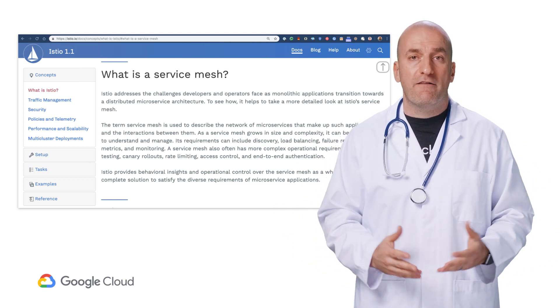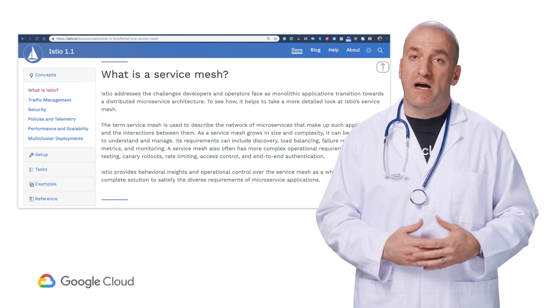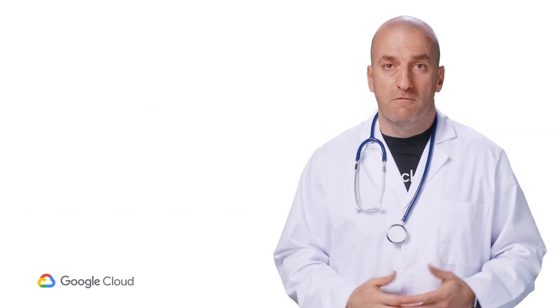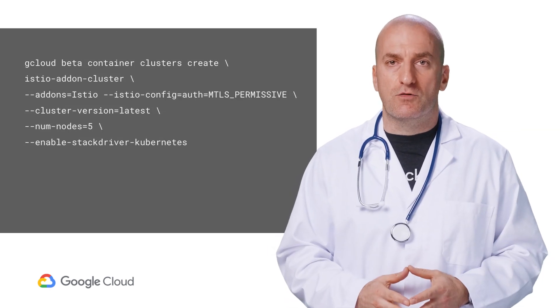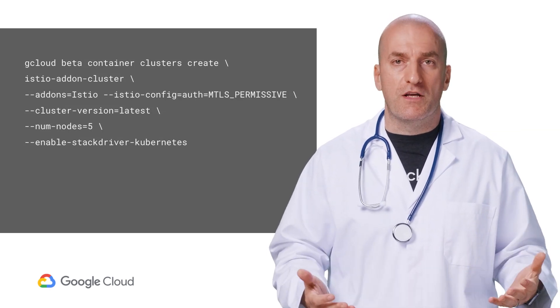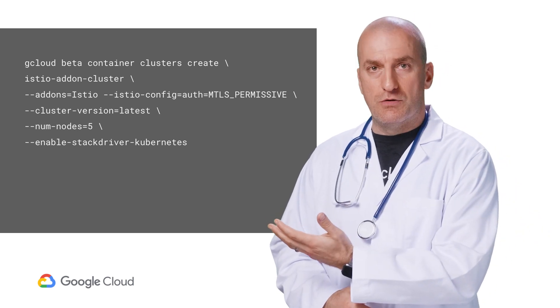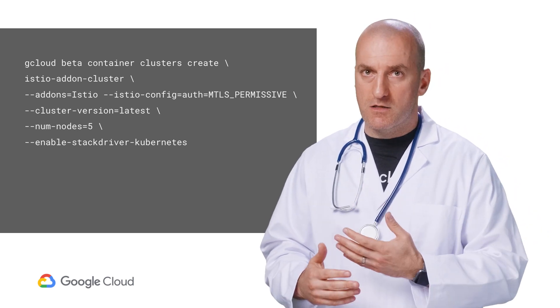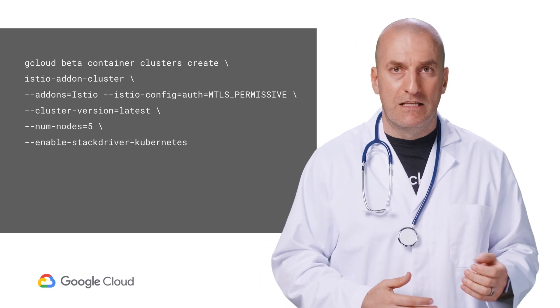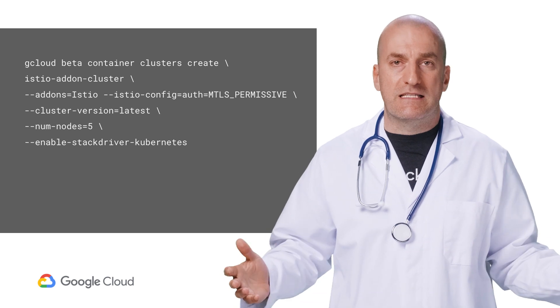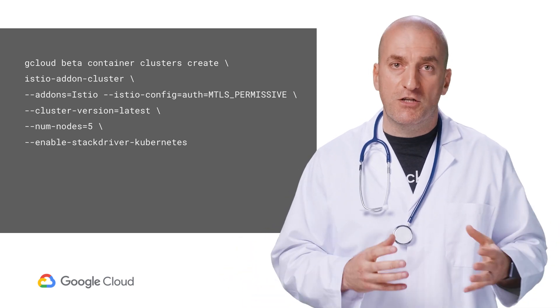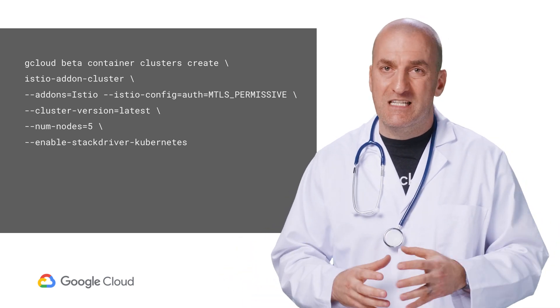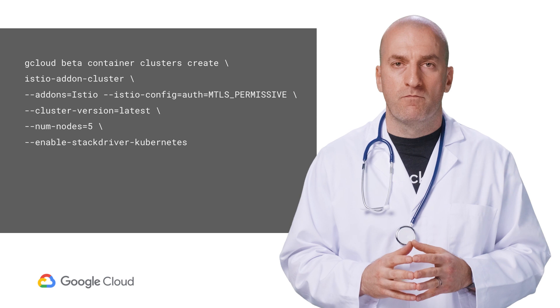Well, let's take a look at what happens when we have our microservices application managed by a service mesh. First, let's create a GKE cluster with Istio already installed on it. Here's the command we'll use to create the cluster and enable Istio on it. This will automatically set up the Stackdriver adapter to send metrics, logs, and traces to Stackdriver.